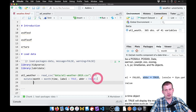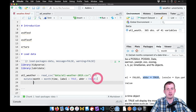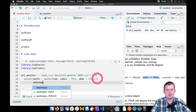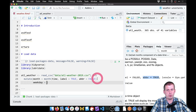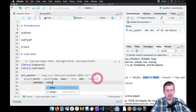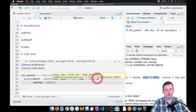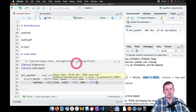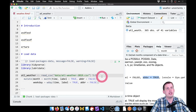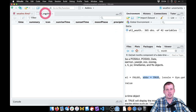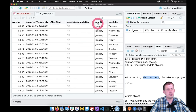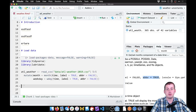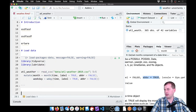Another column we want to add is weekday, so we can see if there are any patterns — like if Mondays are hotter than Fridays. We'll make a new column called 'weekday', using wday() to extract the weekday from the time column, again with label = TRUE and abbr = FALSE. Now if we run that and look at atl_weather, we should have two new columns: one for month, one for weekday. Now we can start doing stuff.